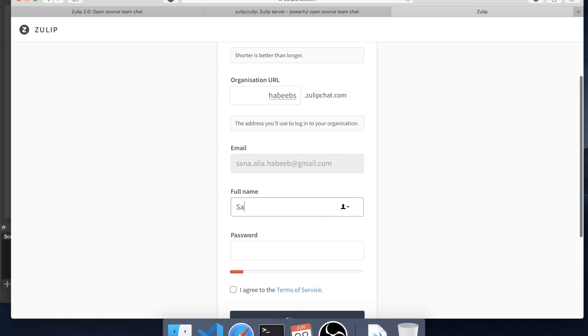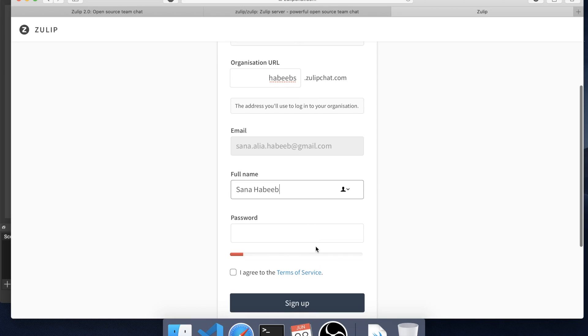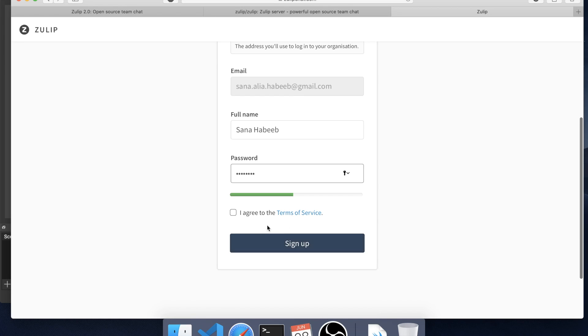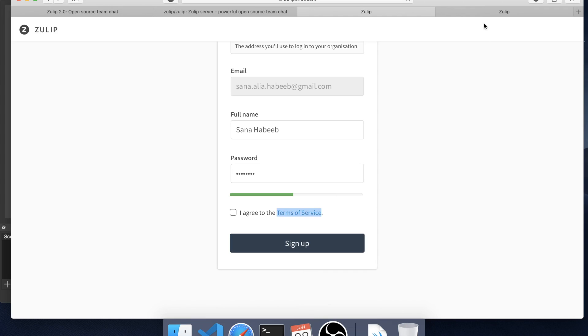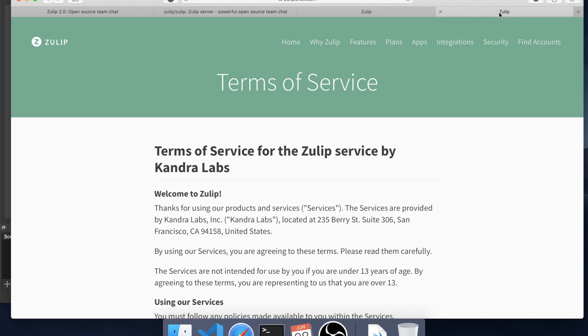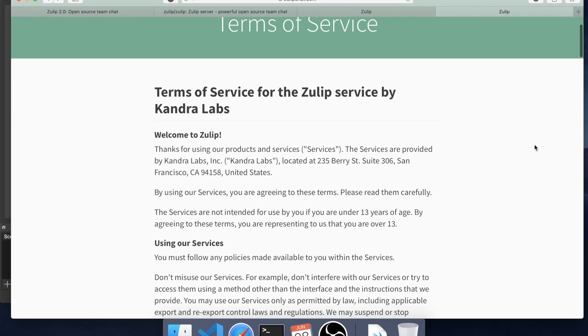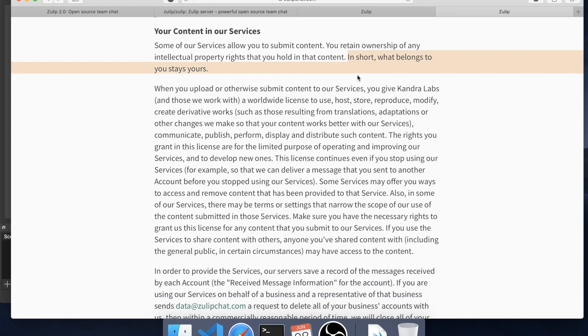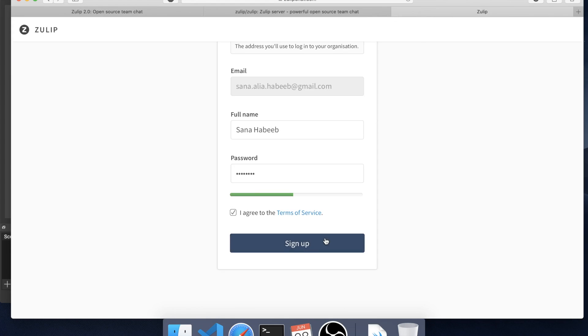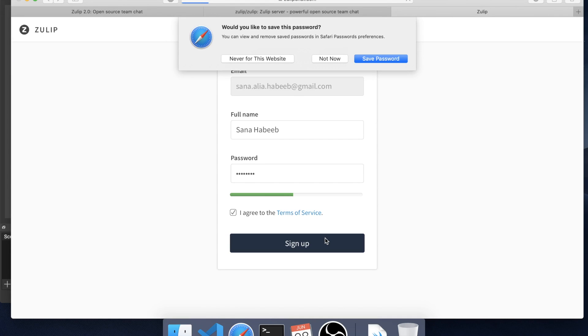And my full name is Sanal Habib, and I'm happy with this. Sign me up.